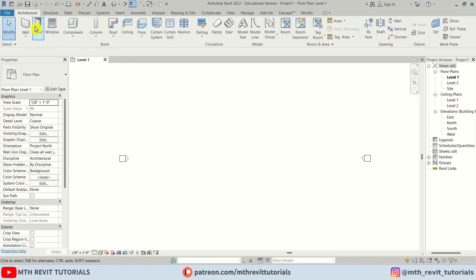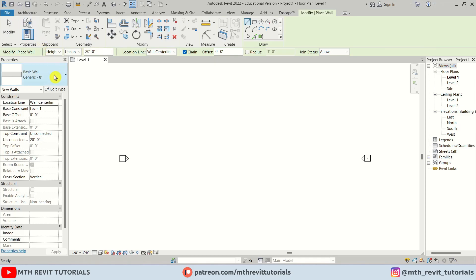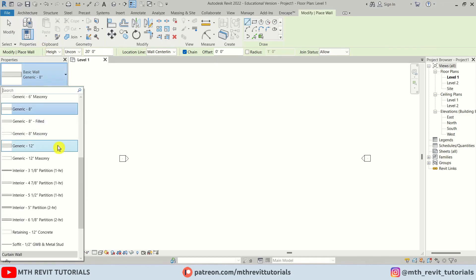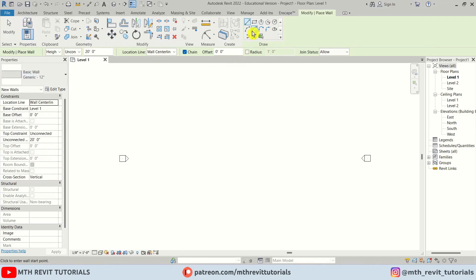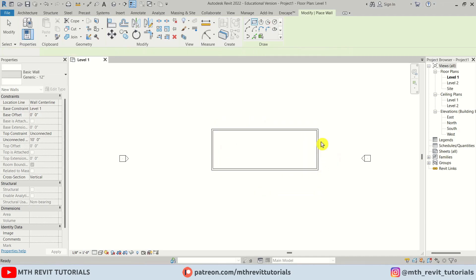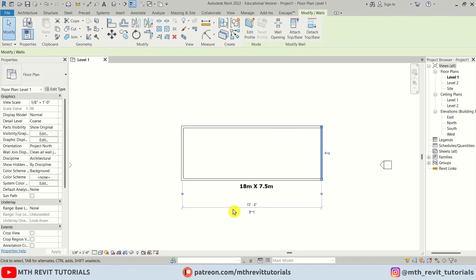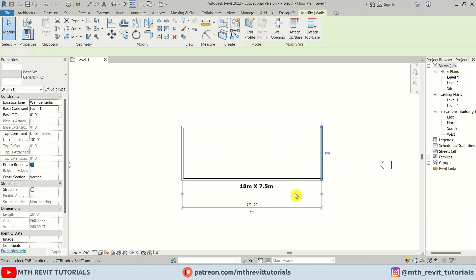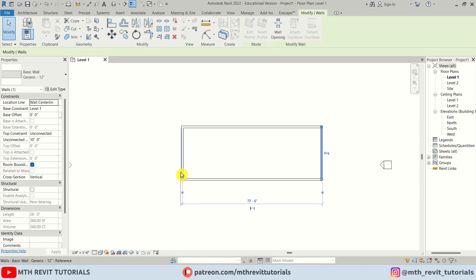Here in Revit I'm going to create walls. I'll select 12 inches and then select Rectangle. I'll make sure the height is 10 feet and create a rectangle — 60 feet by 25 feet.